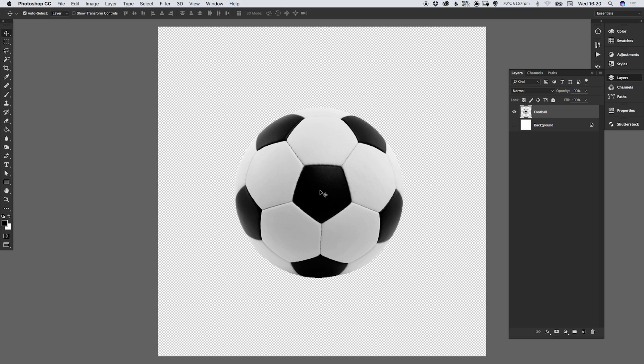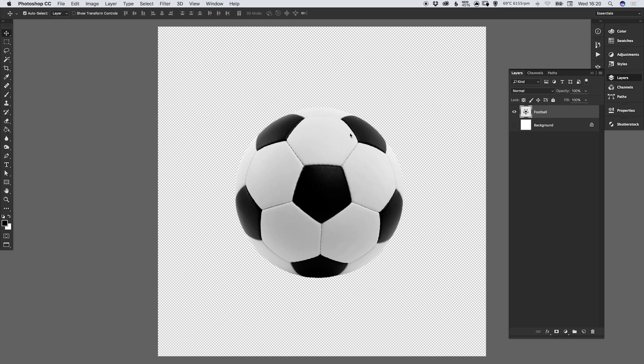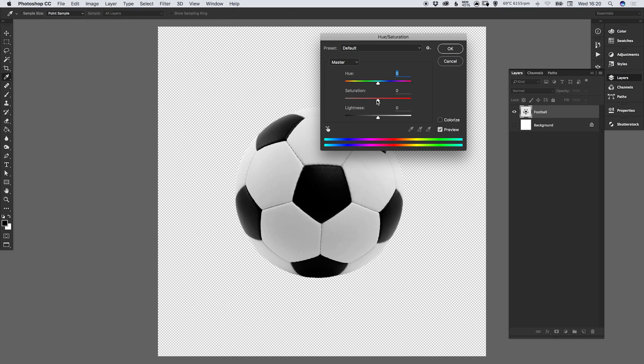Once you've done that, the next step is if you have color in your image, we're going to take the color out. So my football is largely black and white, but anyway, let's go up to image, down to adjustments, select hue and saturation. And just drag the saturation slider all the way to the left. This will effectively take out the color from your image, leaving it grayscale.